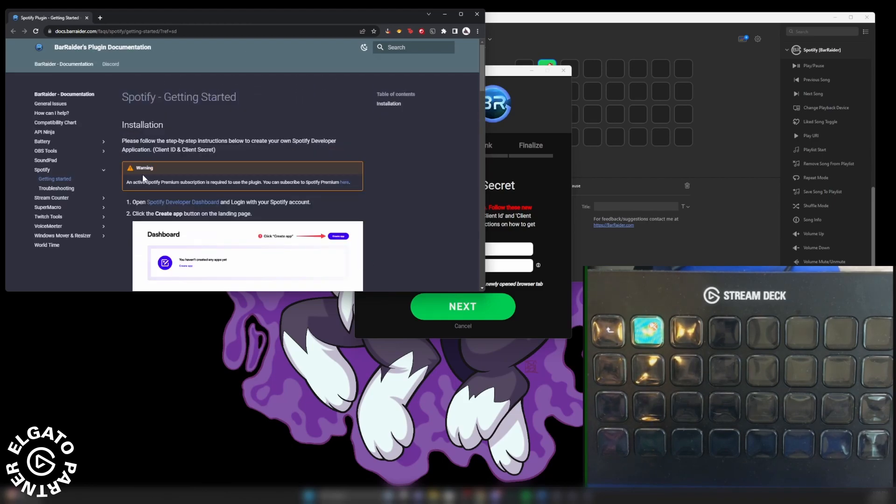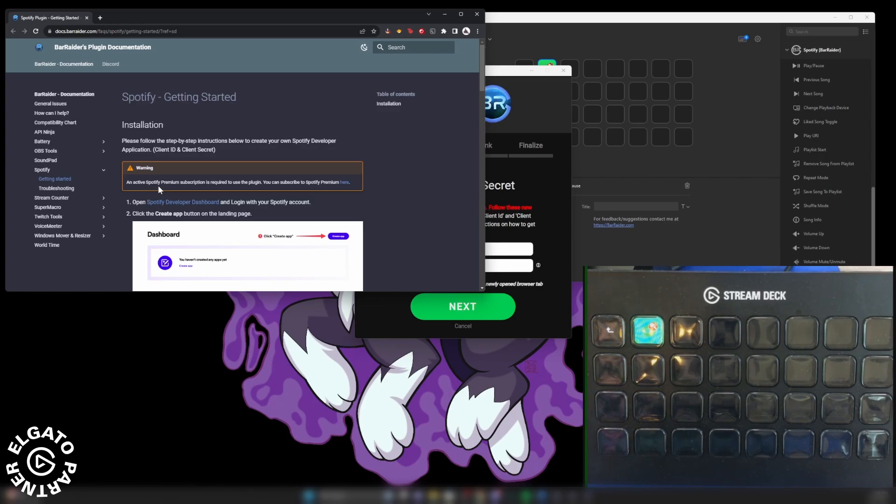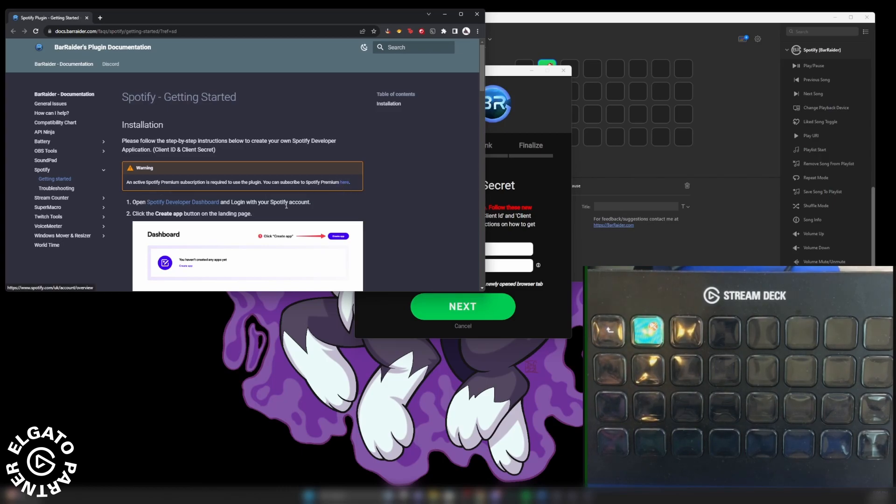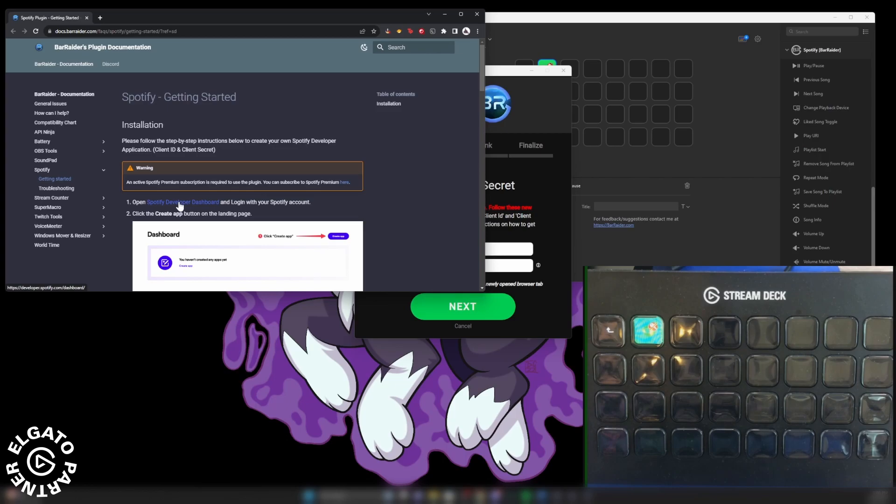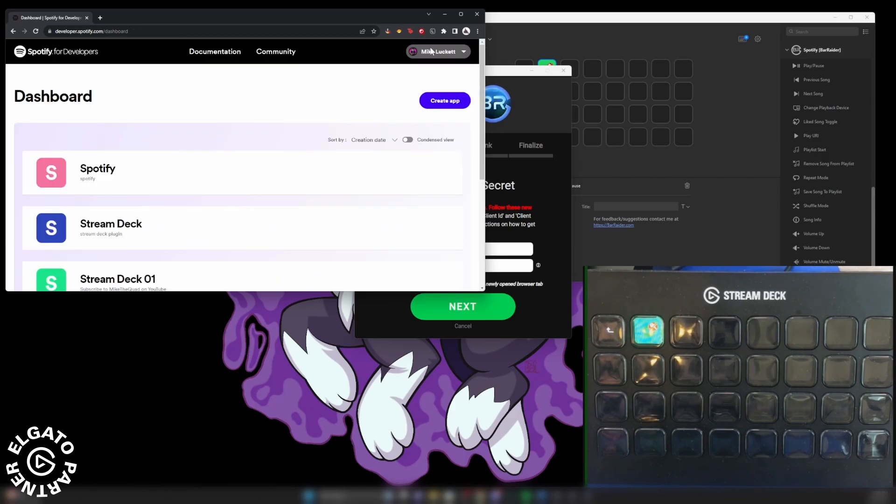So it says right here, warning, an active Spotify premium subscription is required to use the plugin. You can subscribe to Spotify premium here. I already have a Spotify premium account. So the first thing that we need to do is open Spotify developer dashboard. It'll log us in. Login your credentials.